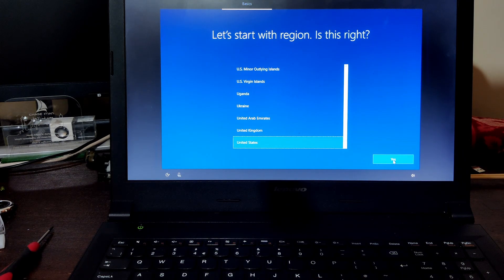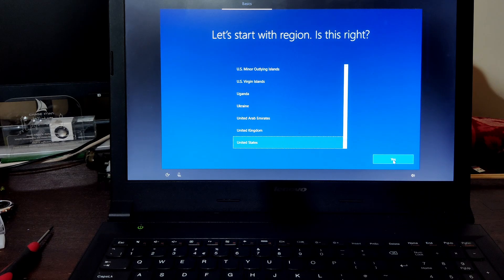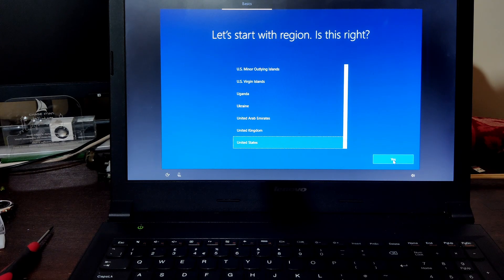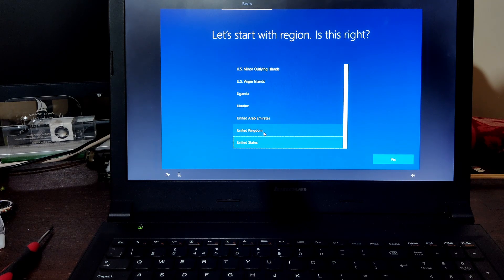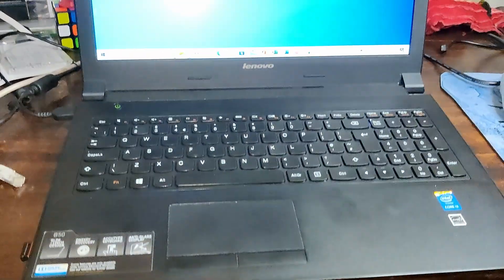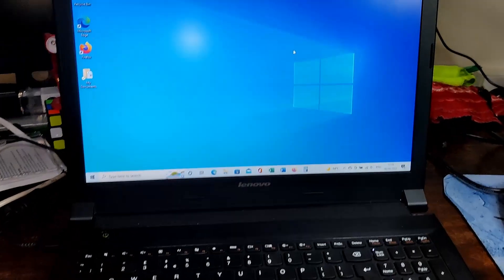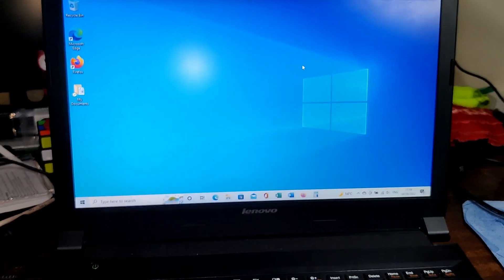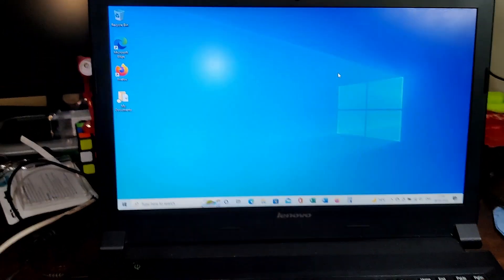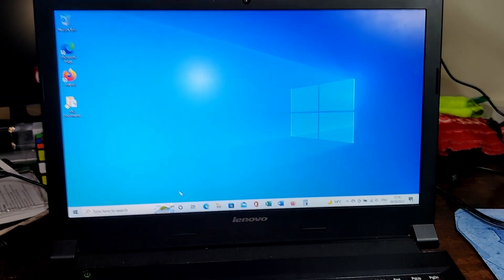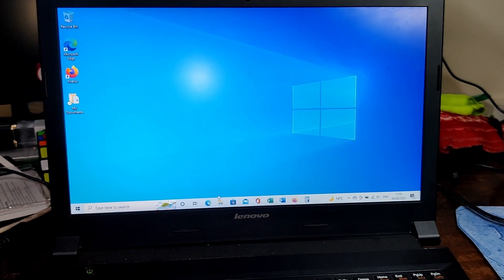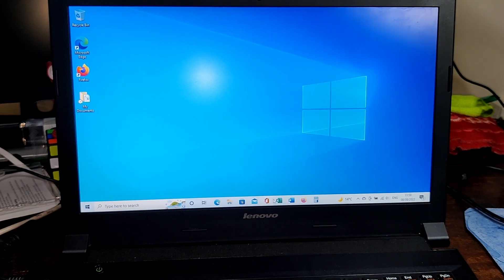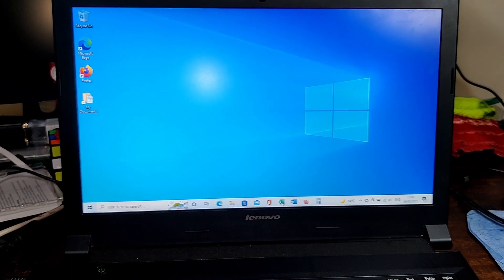So you can now know the performance of this SSD. So now you can see we are into Windows. Let's test out the speed.